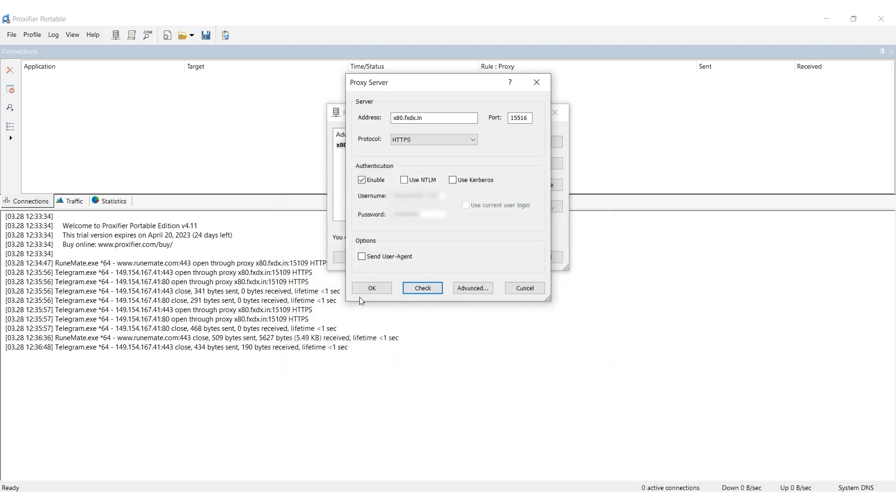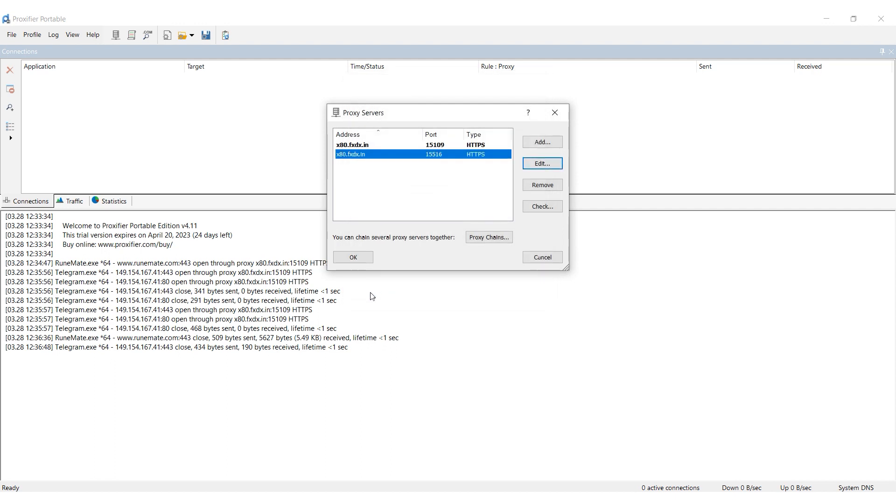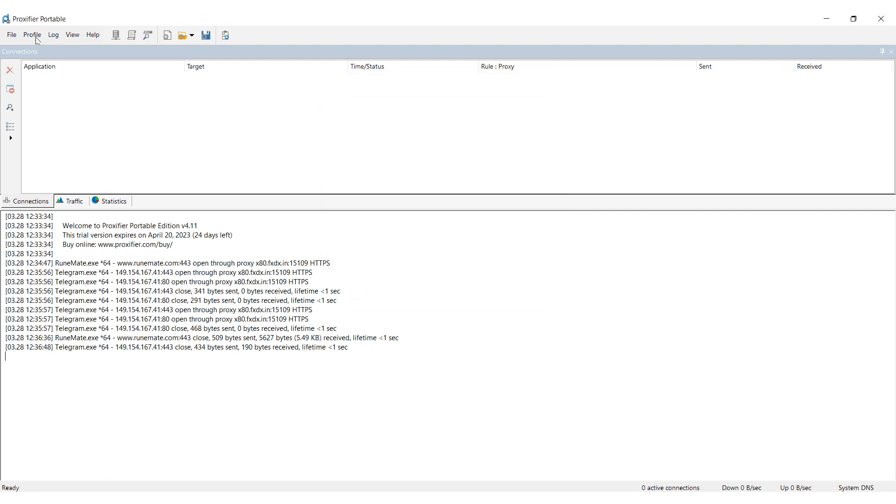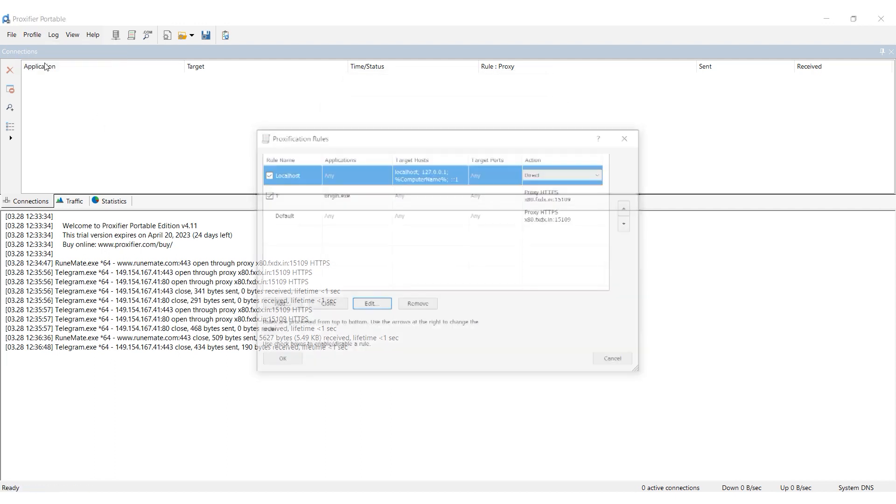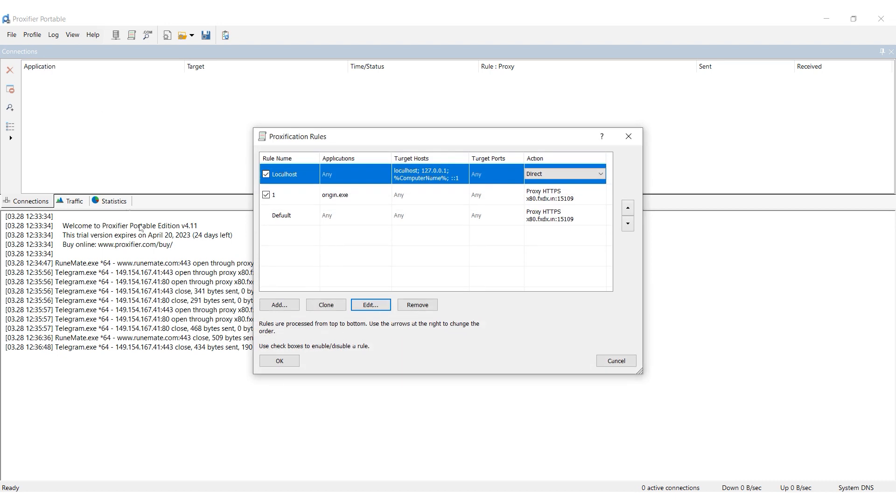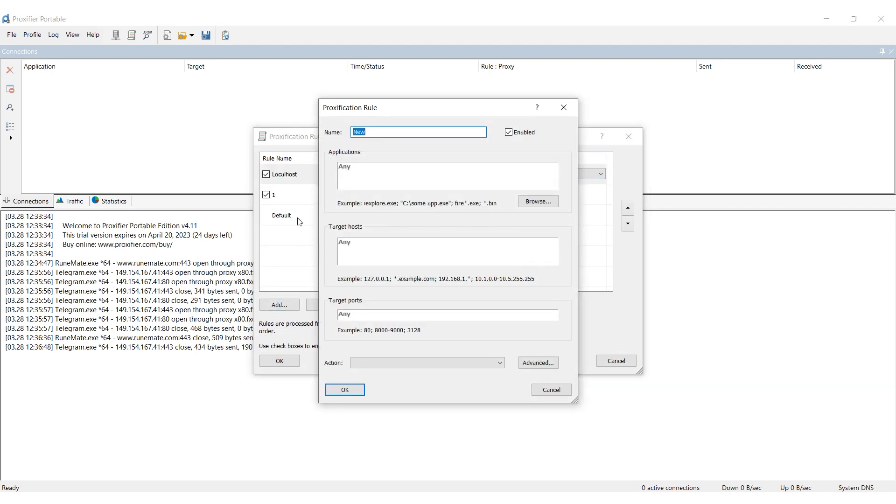Click on OK and then Yes in a window that appears. Go back to the Profiles tab and select Proxification Rules. Click on Add to create a new rule.